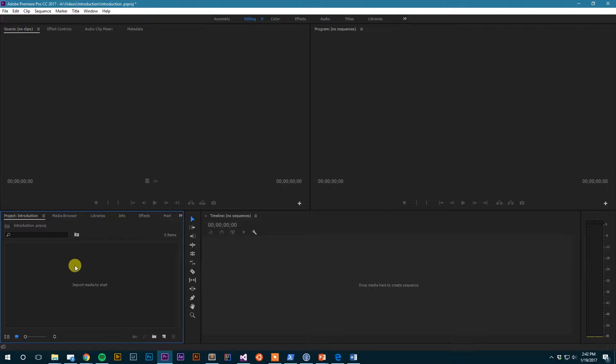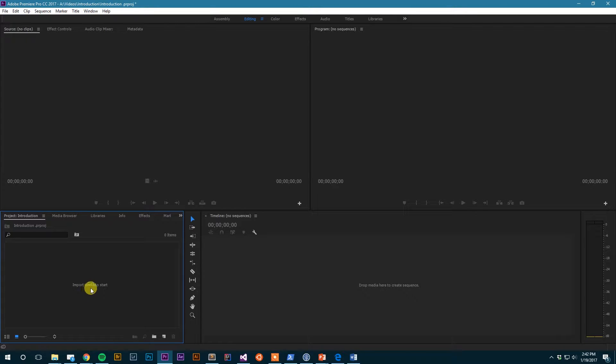That is of course the first step to starting your video editing - to import your media into the project. Well, I guess you could say the first step is creating the project, but nonetheless one of the base steps is to import your media: video clips, audio, sound effects, images, titles, all that kind of thing.